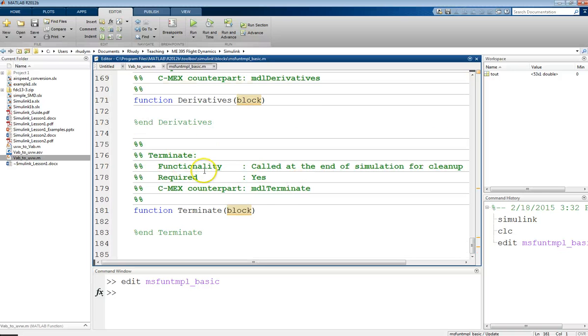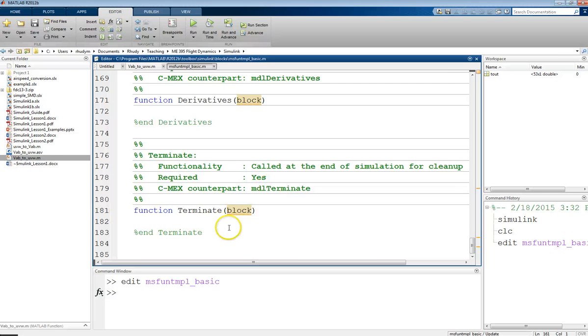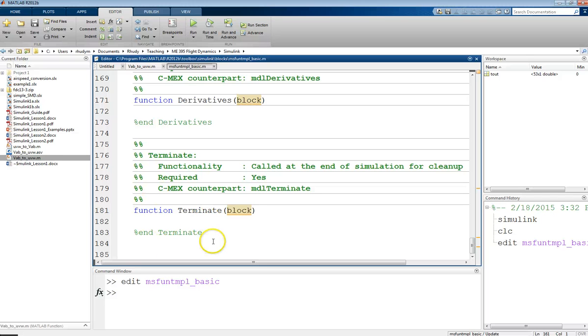And then, finally, here we have a terminate block, which what this is going to do is once the model ends, you can have some kind of final statements here, some things, if there's things you need to wrap up or have other effects. But really, you need to have this, but it doesn't need to have anything in it. This could just be blank just like this, and then you're done.